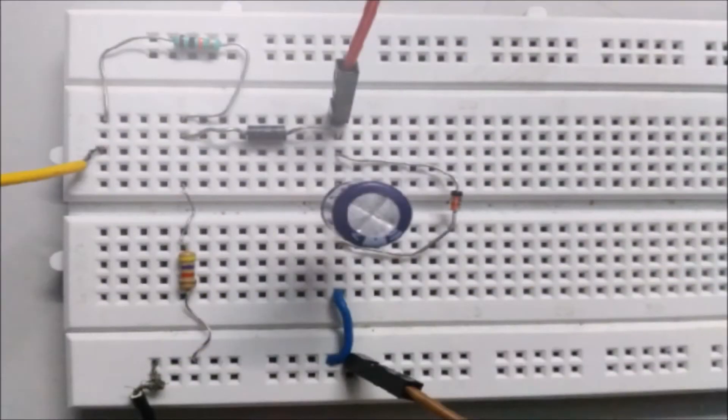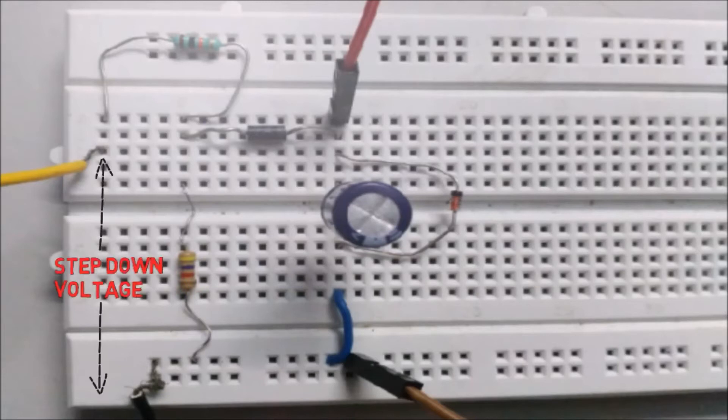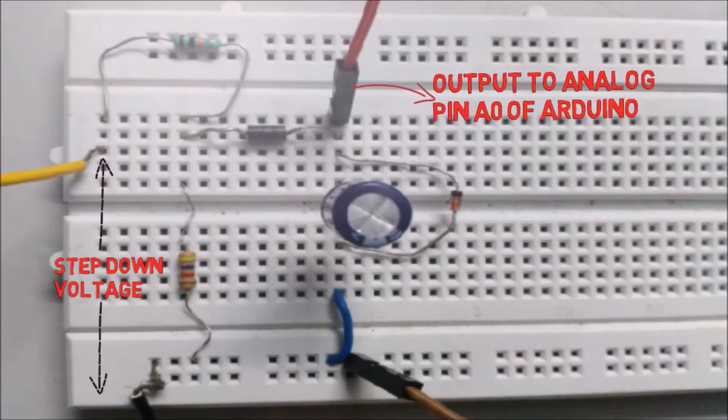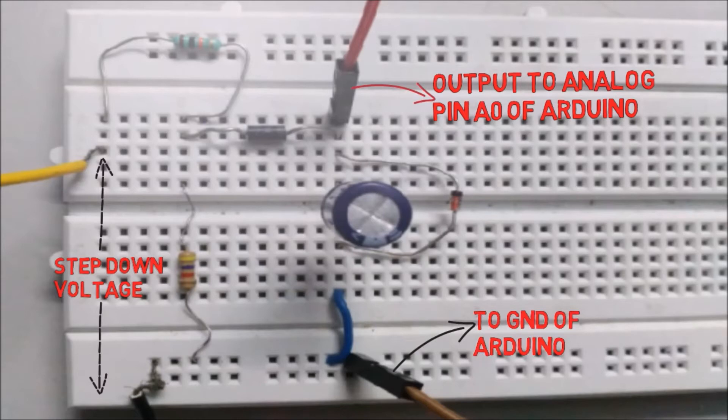This is the breadboard connection of the circuit. After the transformer is connected to mains, we get step-down voltage here. This wire goes to analog pin A0 of Arduino, and this wire goes to the ground pin of Arduino.